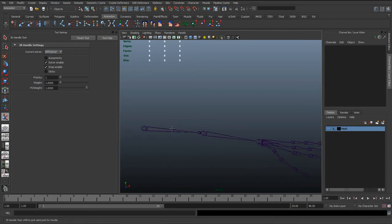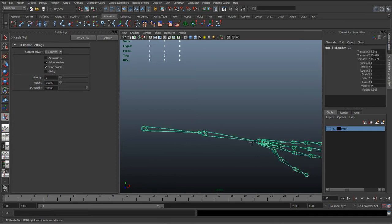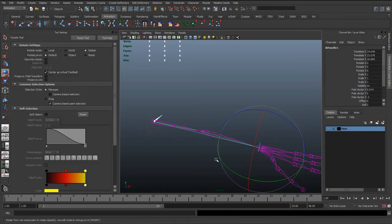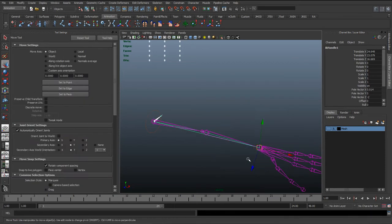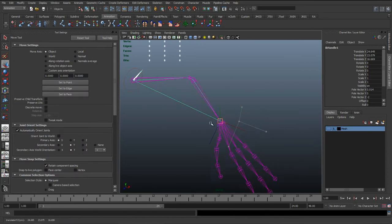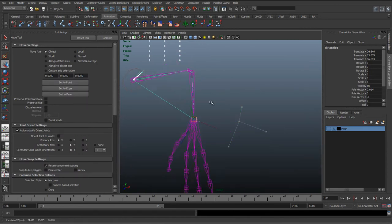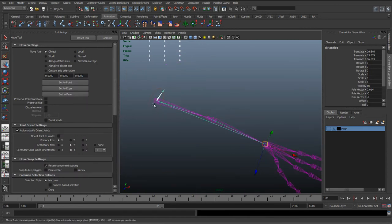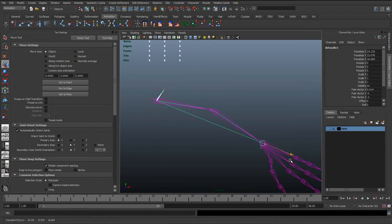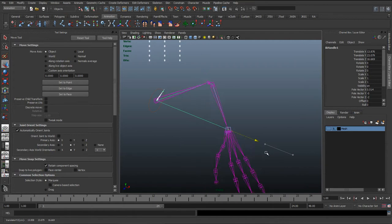And then we're going to click on the start of the joint and the end of the joint, the IK chain, so the wrist. And straight away what we'll get is the IK handle, which now we can just move about. And because we added that slight kink in the chain, you can see that Maya is automatically going to bend in that direction.